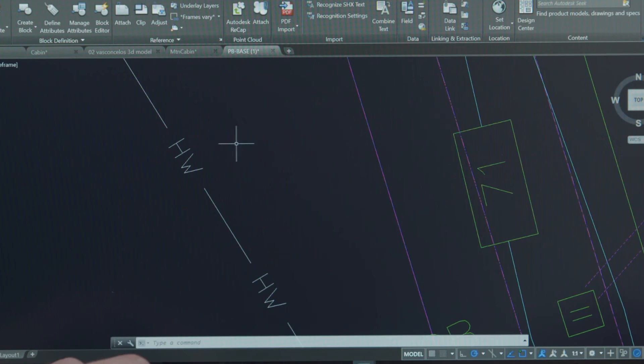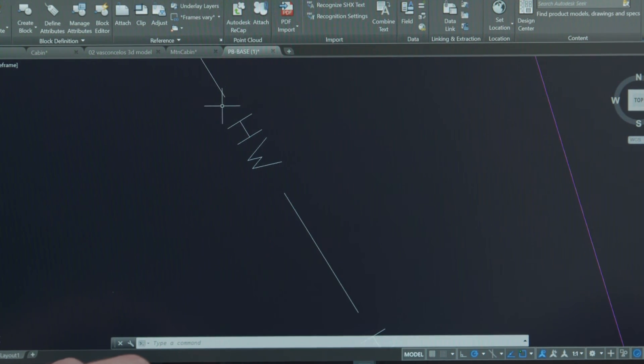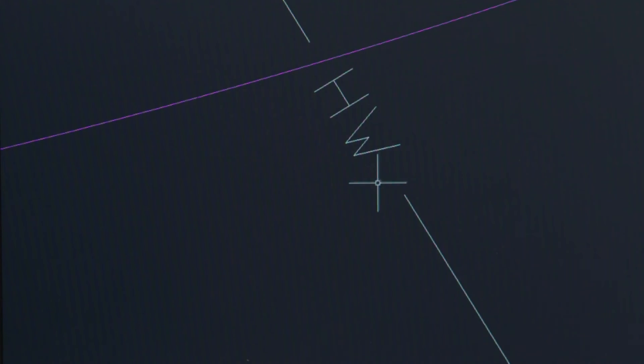We also made improvements to complex line type selection. Now when you select a line you're able to select or snap to line segments and gaps for complex line types such as those that have text and geometry embedded into the line.